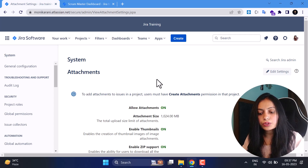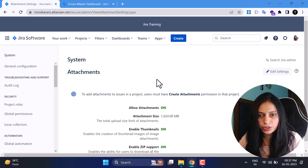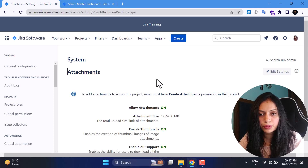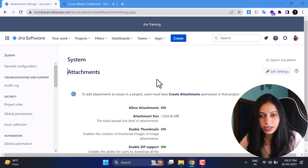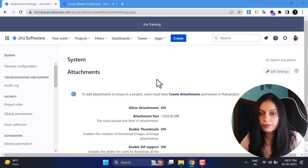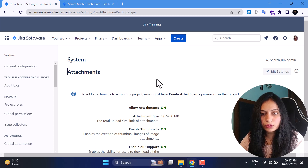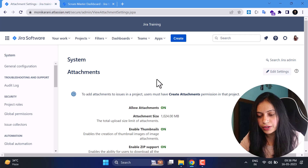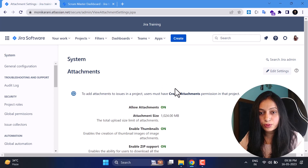Under Advanced Settings we have Attachments. To add attachments to issues in a project, users must have the Create Attachment permission. If a user doesn't have that permission, they cannot attach files to a Jira issue. To assign the Create Attachment permission, go to Project Permissions. Check my permissions videos for details — the link is in the description box.